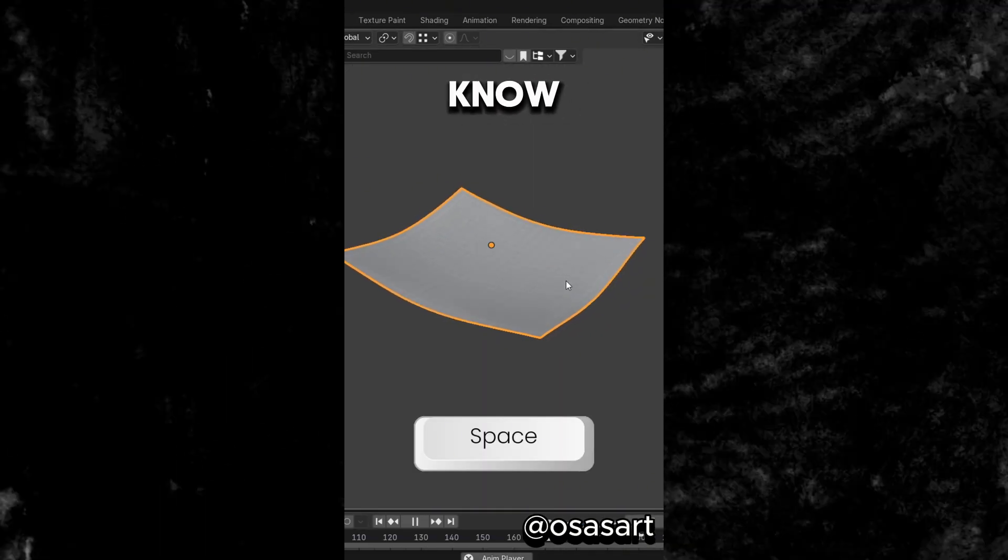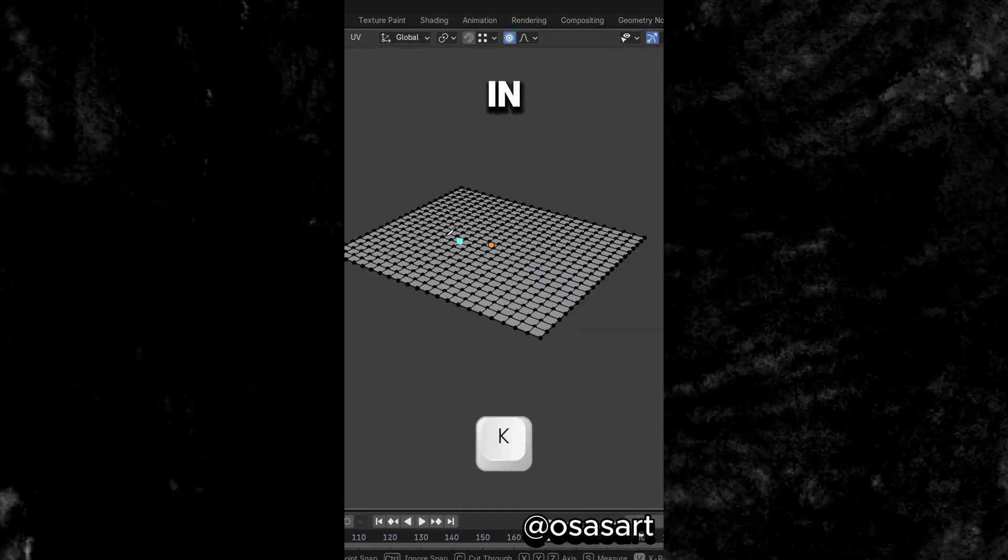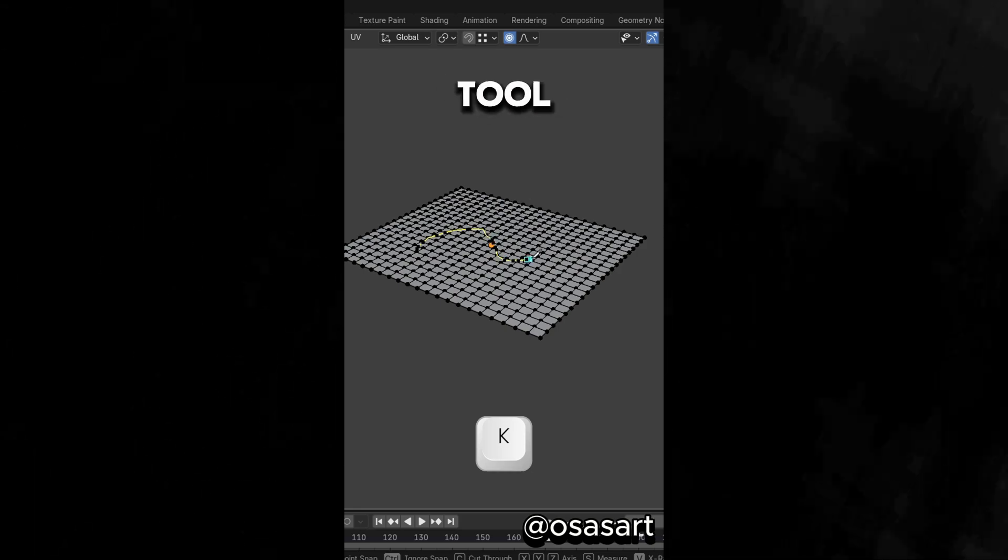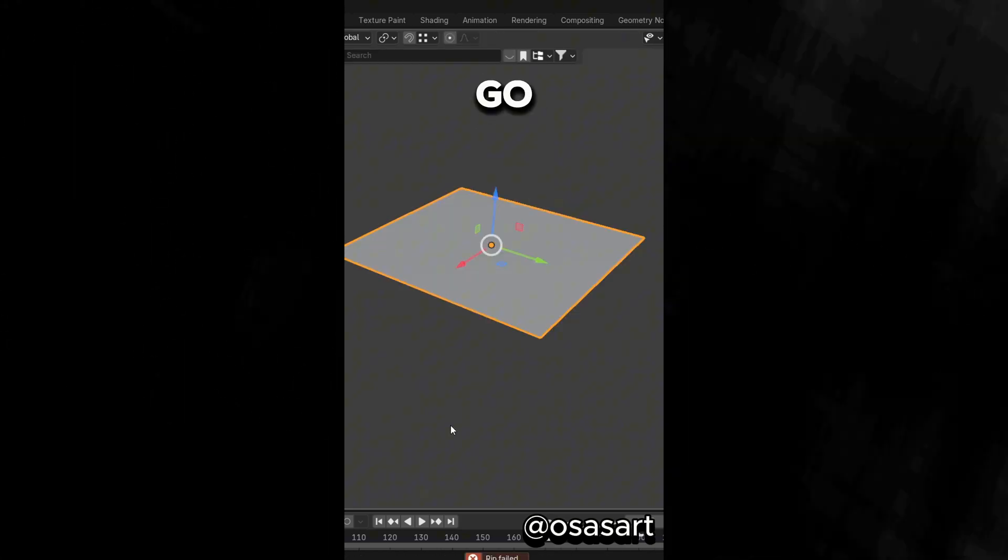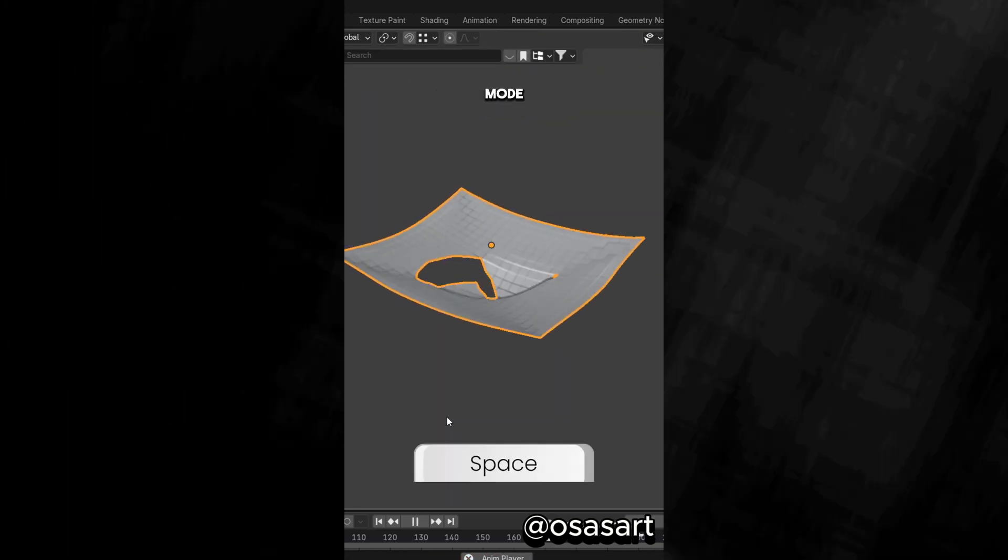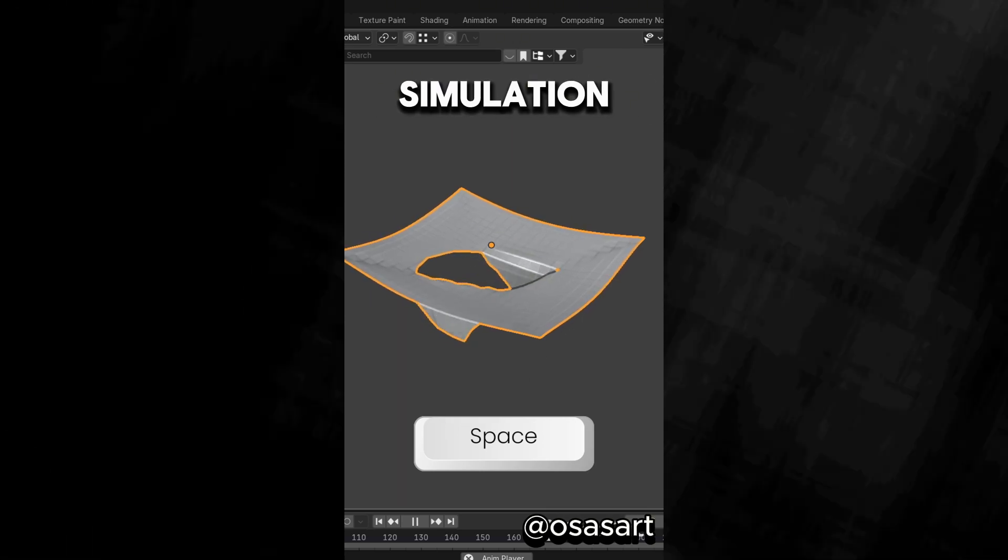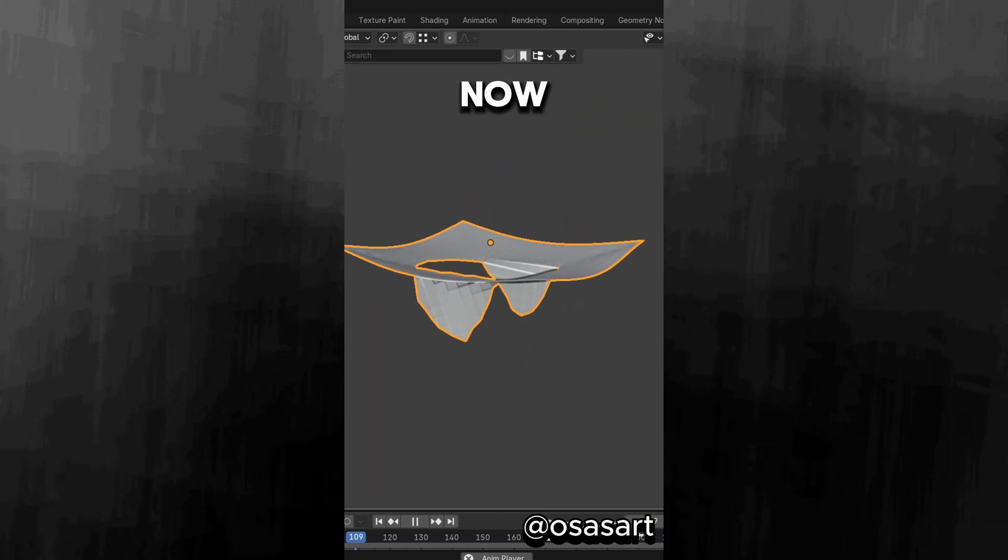Did you know that if you have a cloth simulation, in Edit Mode press K to use the knife tool, cut the cloth and press V to rip vertices, go back in Object Mode, play the simulation and your cloth tears.